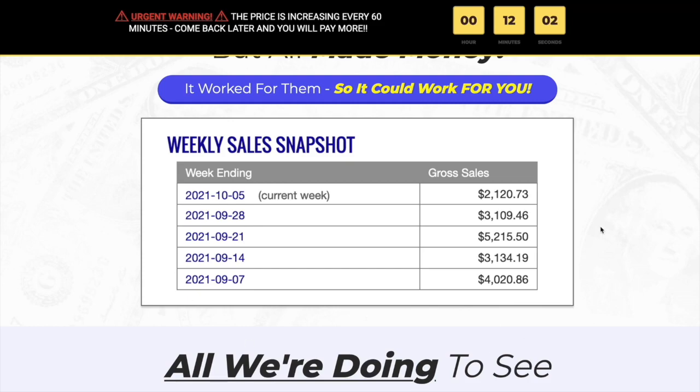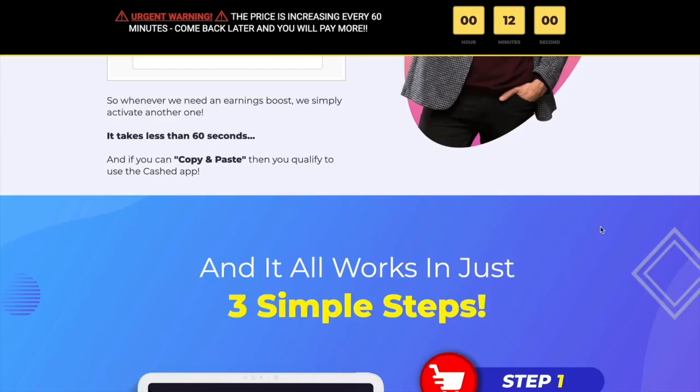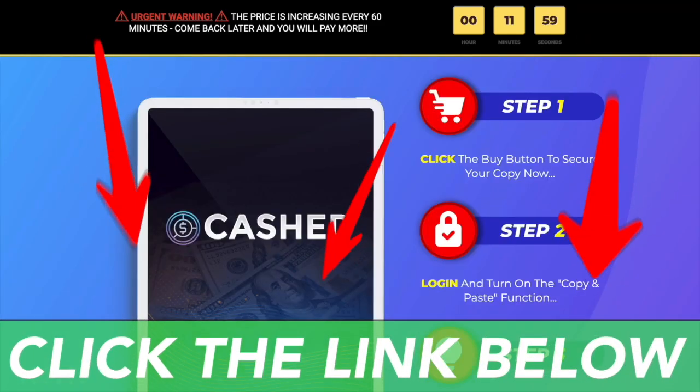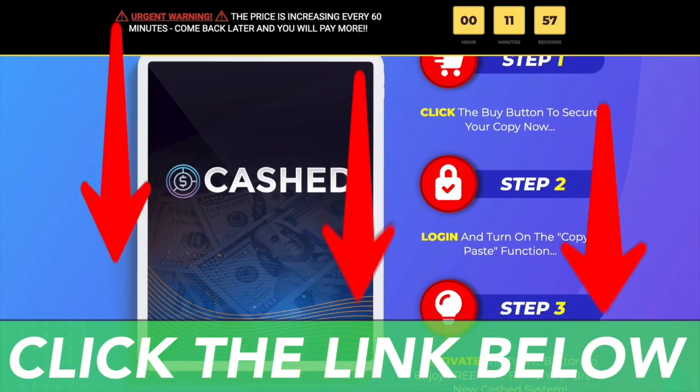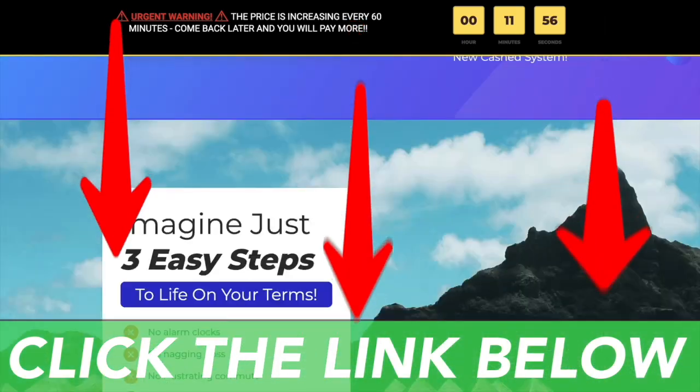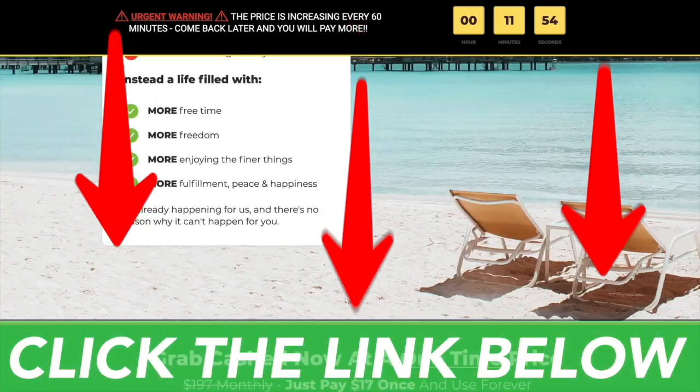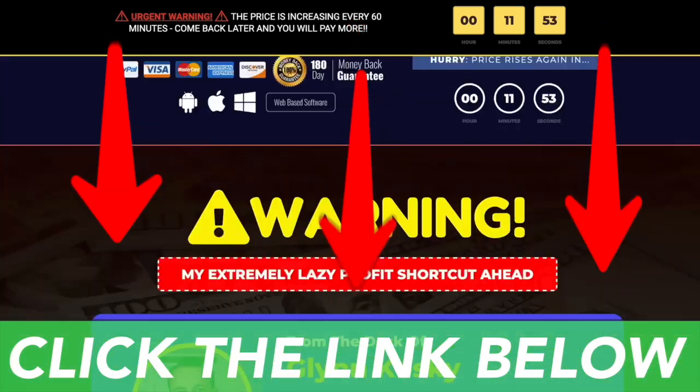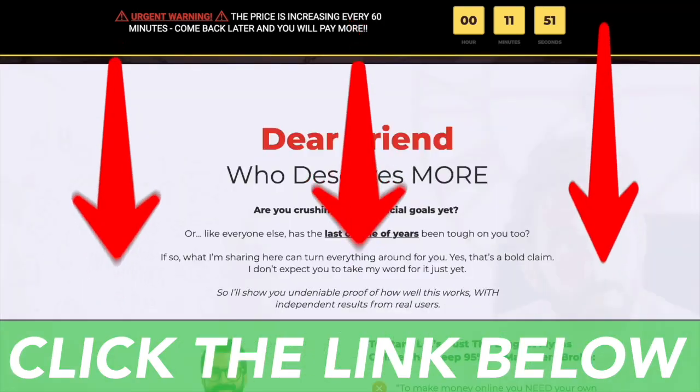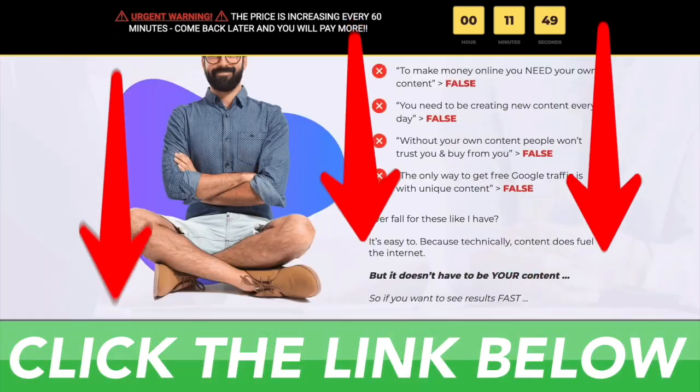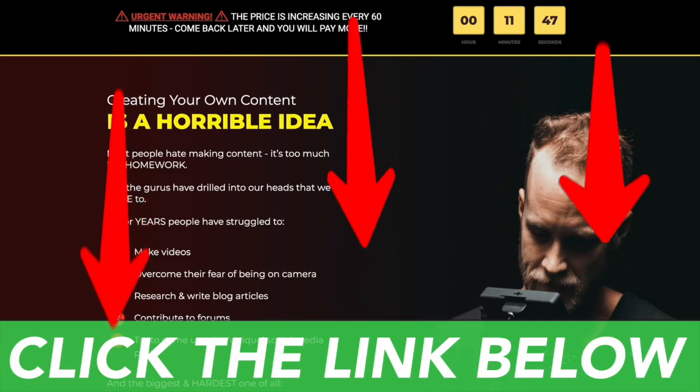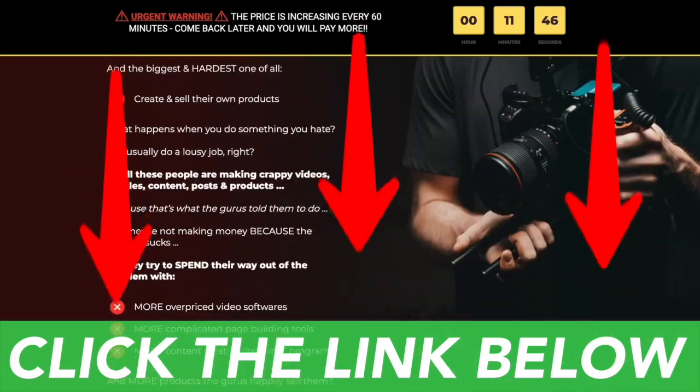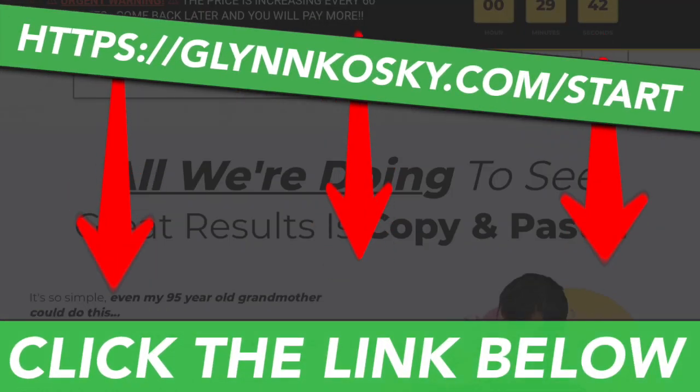Be sure to click on the link in the video description right now and you'll see another separate video that's going to walk you through in much more detail about this incredible new app that can make you over a thousand dollars every single day.